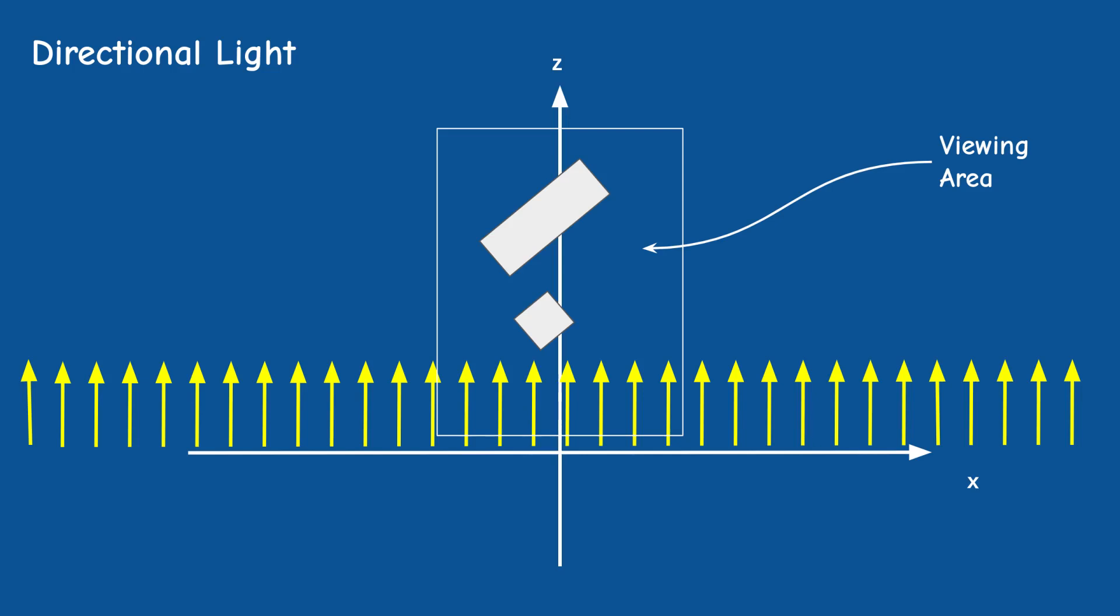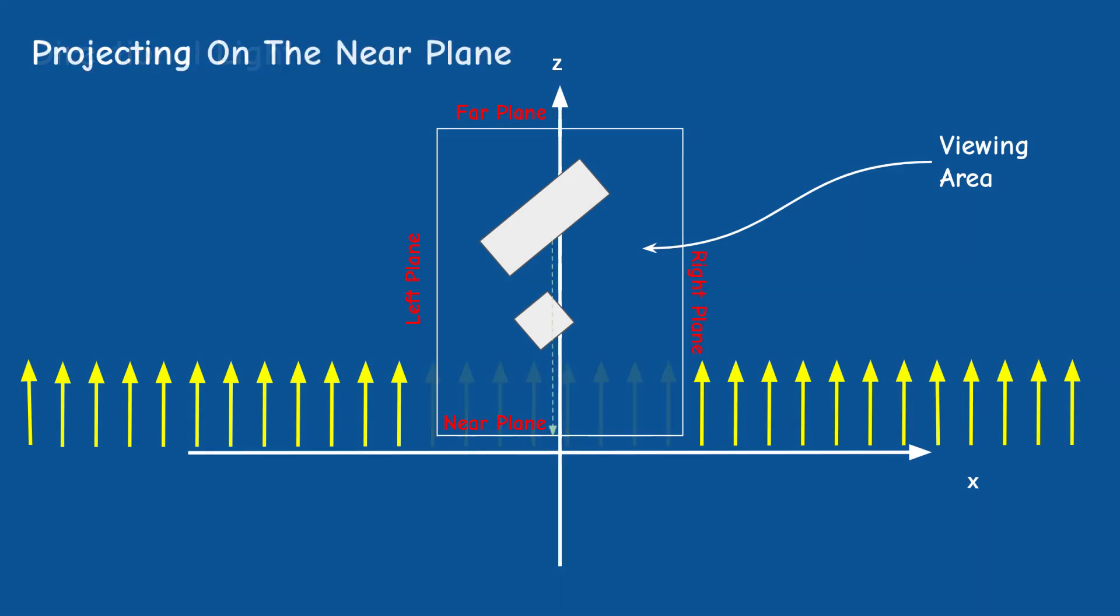Same as with the regular view frustum, this box also has a near and far planes as well as left, right, top and bottom planes. Projecting the vertices in that box on the near plane is very simple. We just need to draw a vector which is parallel to the four sides of the box and perpendicular to the near and far planes.